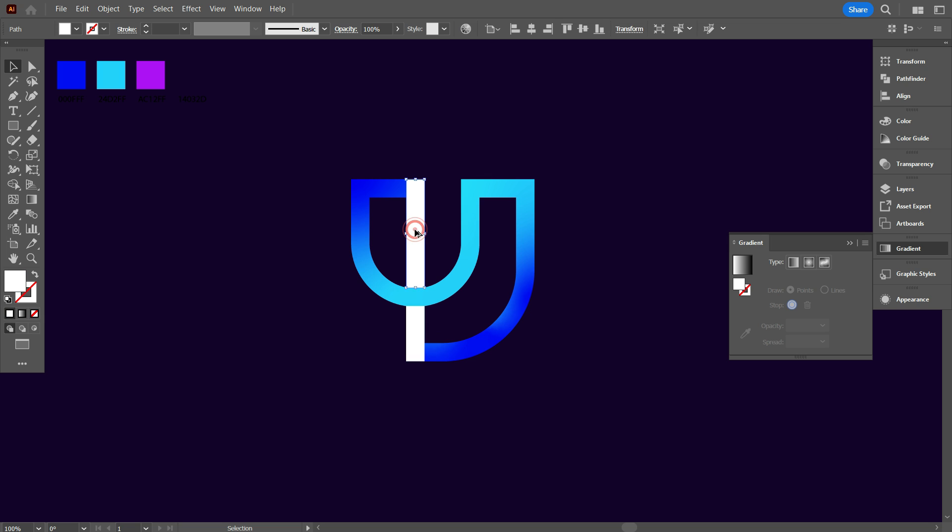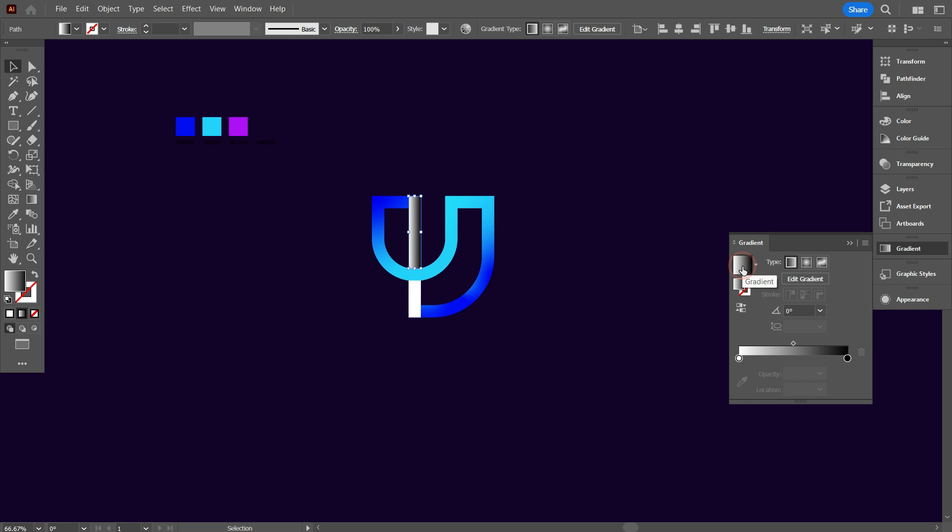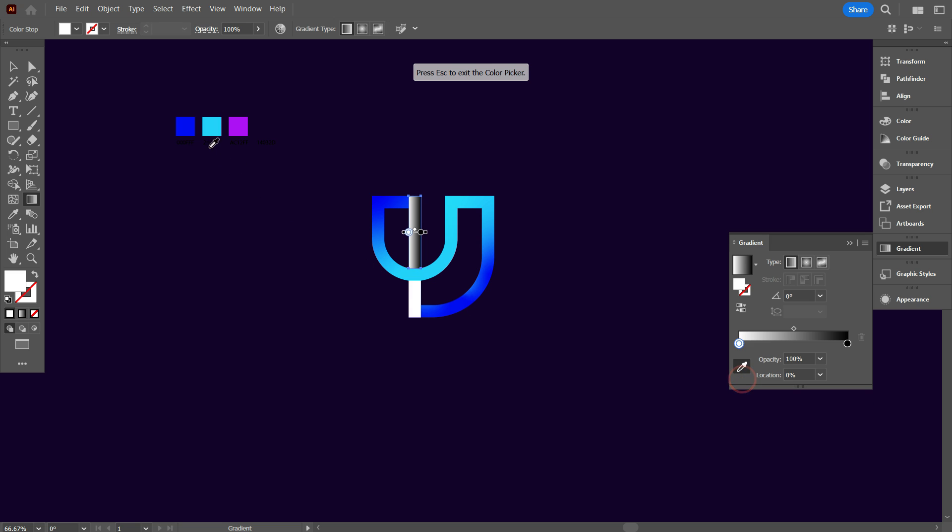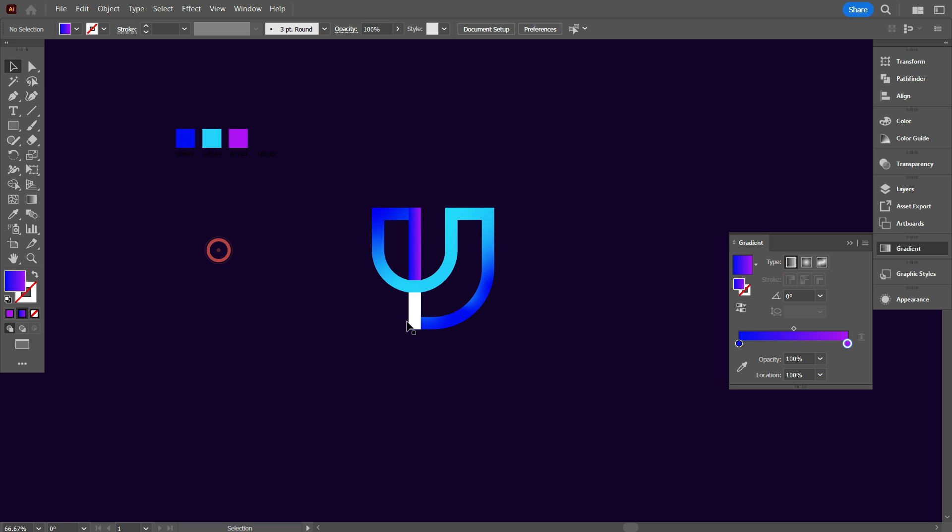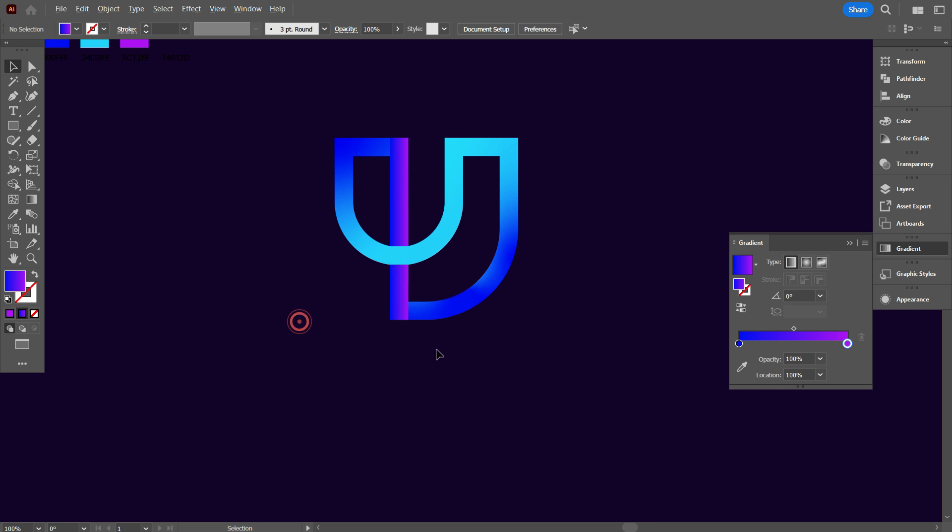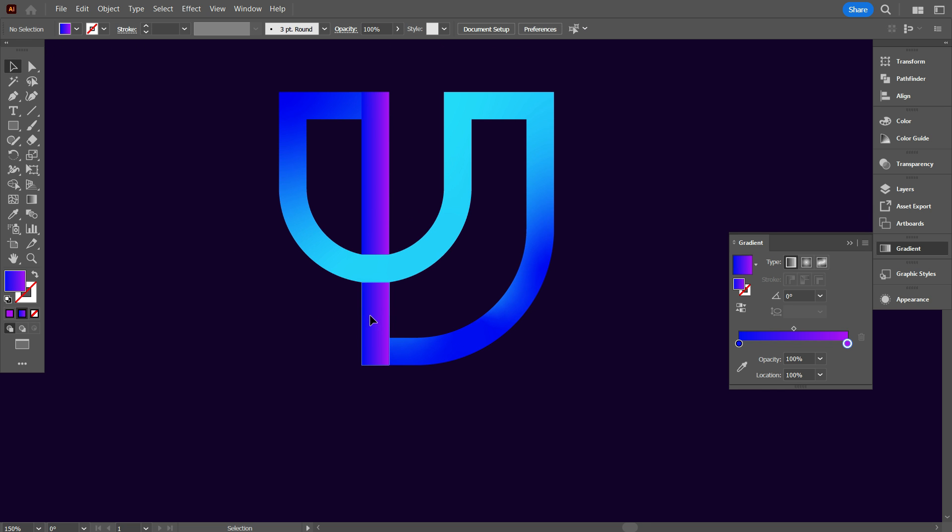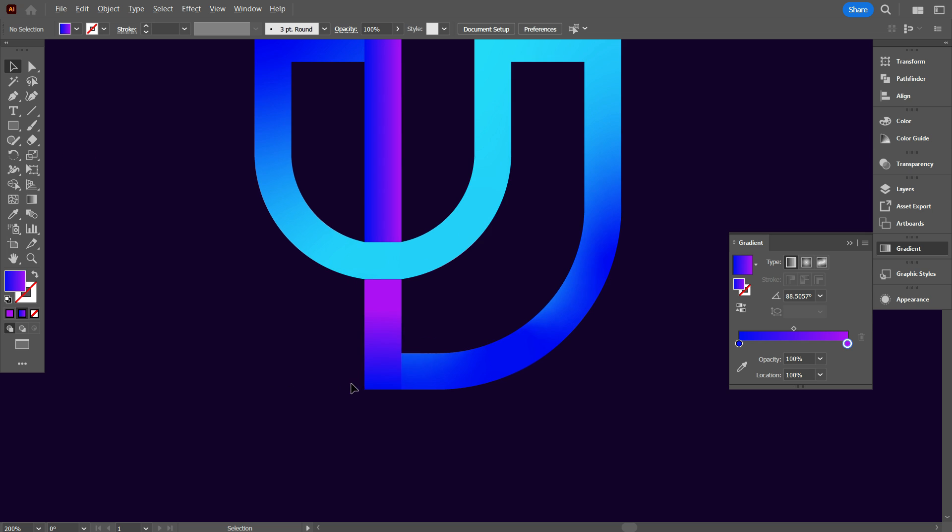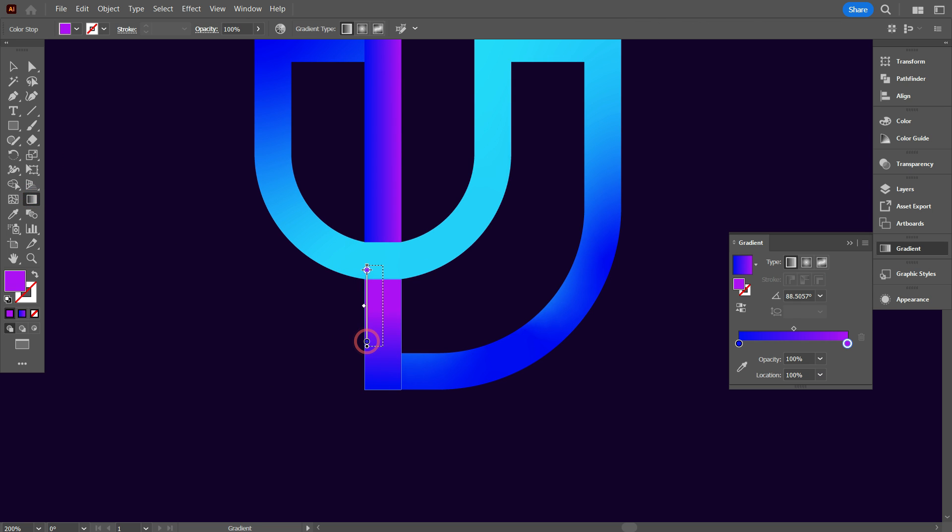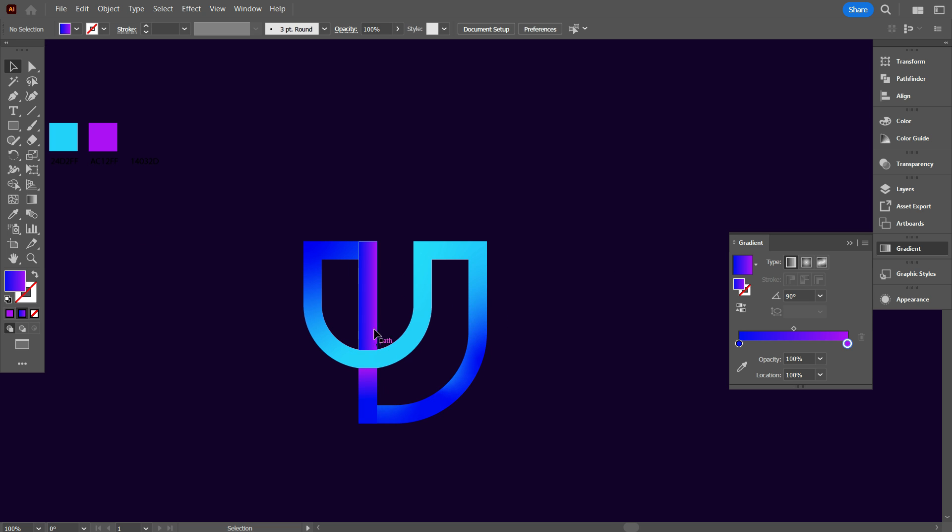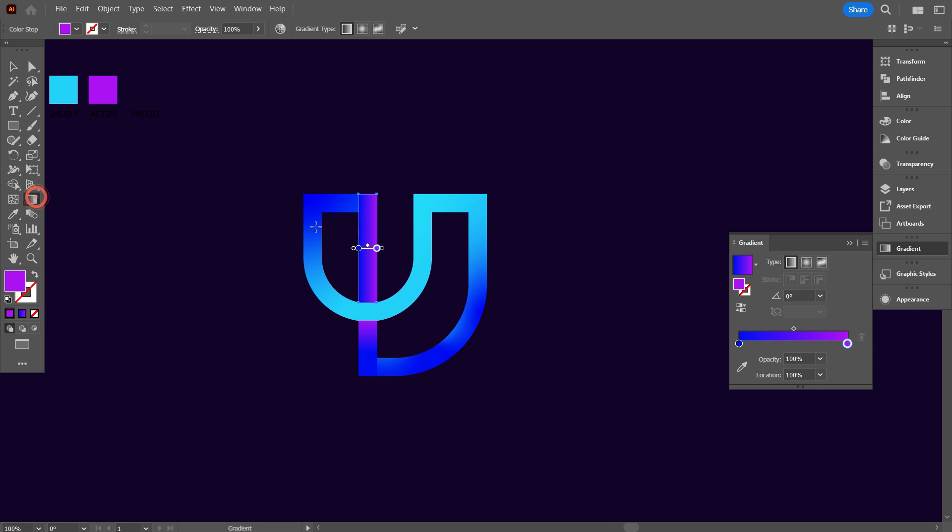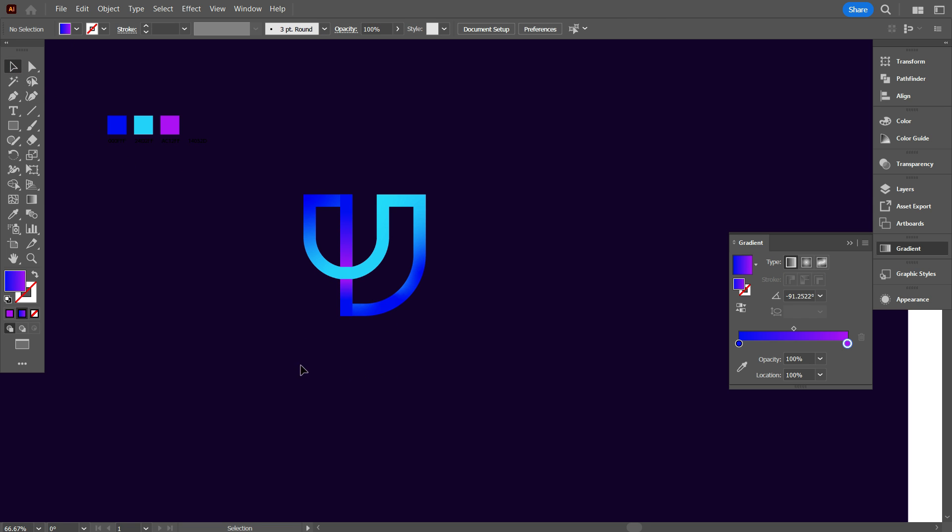Now select this white part and add gradient color. Now match this color to the design like that. As you can see, we have add color to the design.